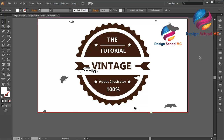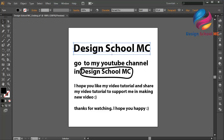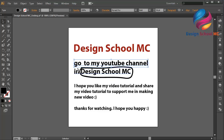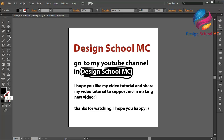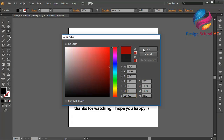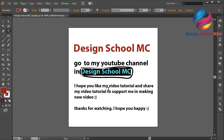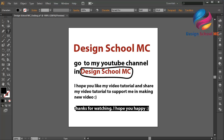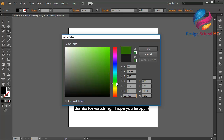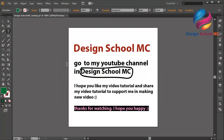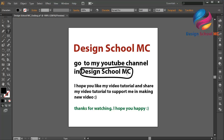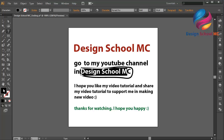See you in the next video. See you next time. Thanks!